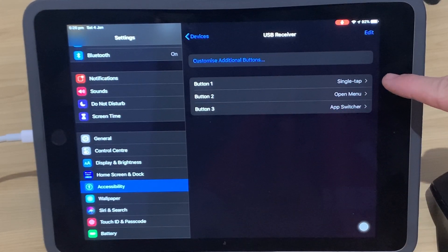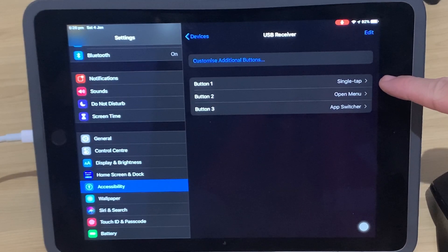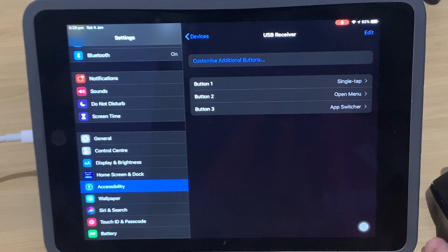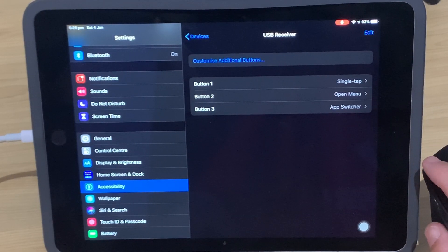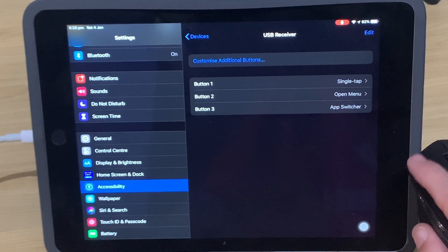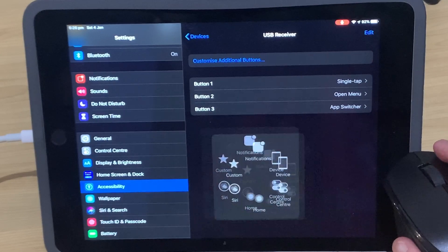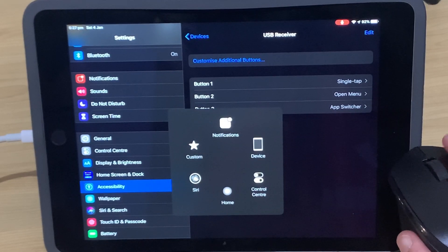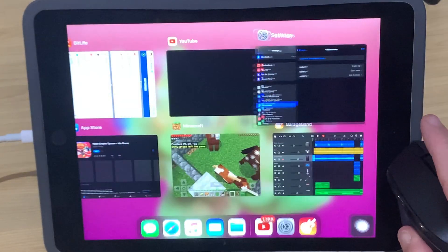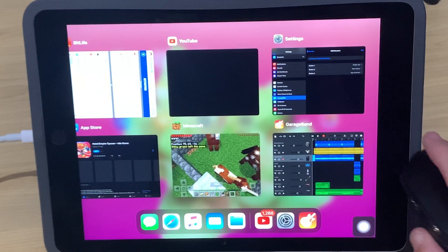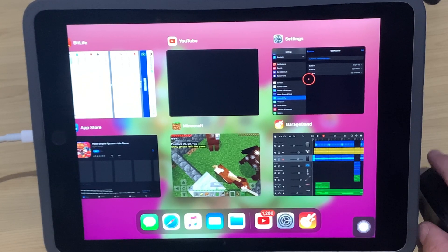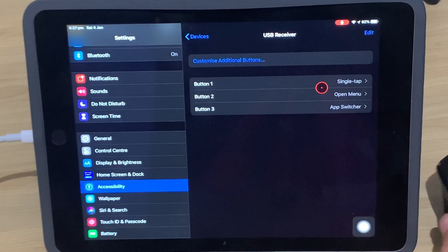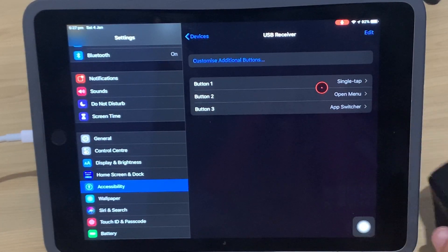You can see here at the moment, button one is a single tap, so that's our left button. Button two is open menu, and that is our right button, as you can see there. And button three, this middle one, is our app switcher. So that will switch between our different apps as well.